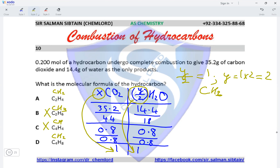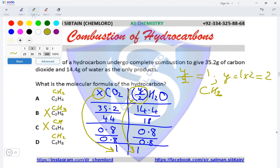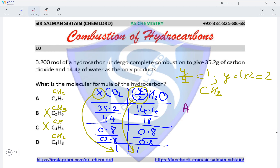The next step is to find out how many moles of carbon dioxide and water are produced for options A and D and then calculate the masses. For option A, the moles of CO₂ produced would be 2 moles of CO₂, because it would be x CO₂.